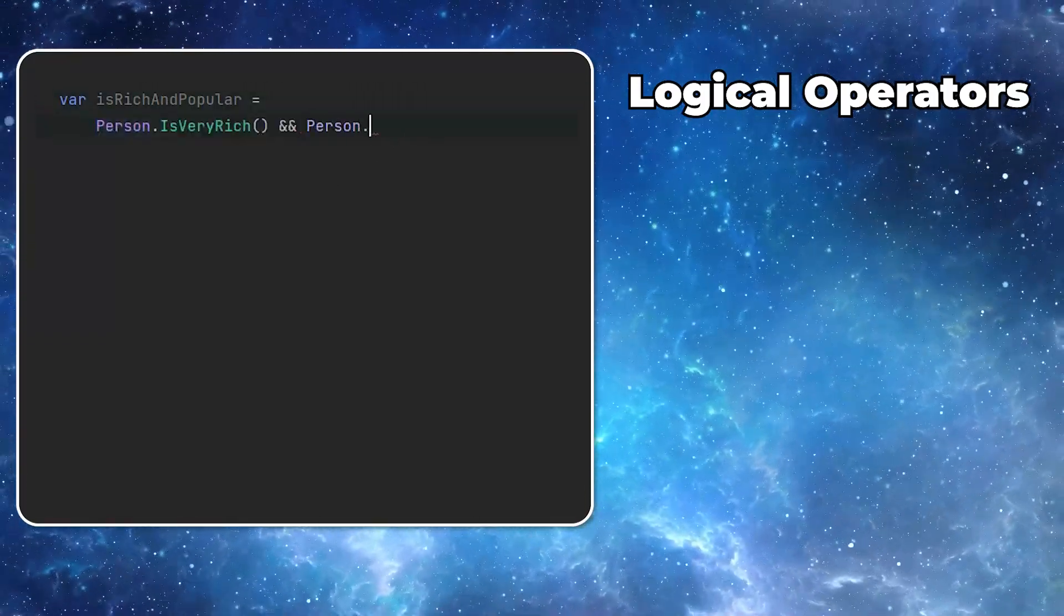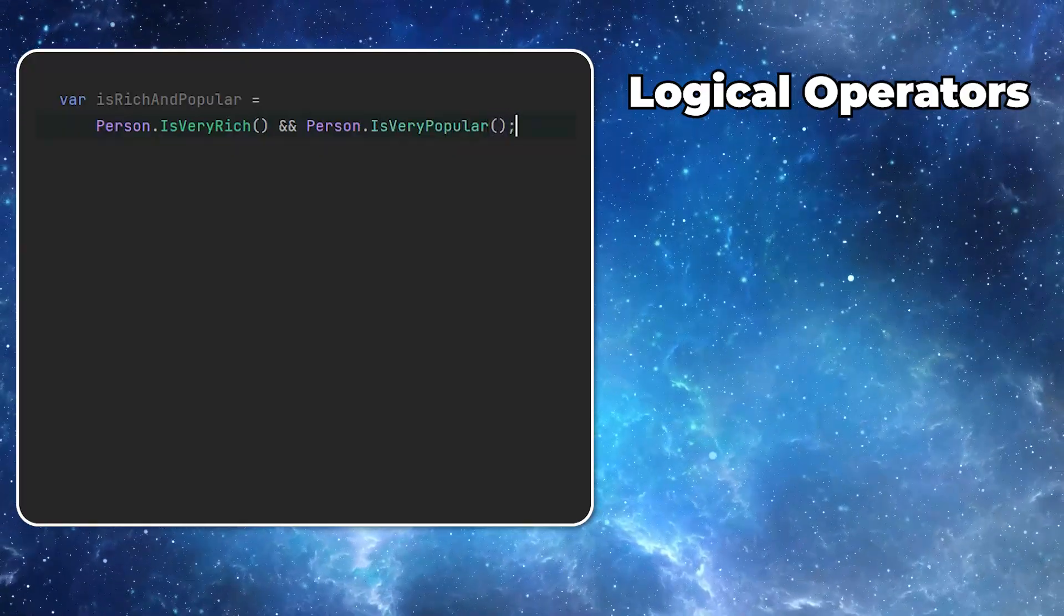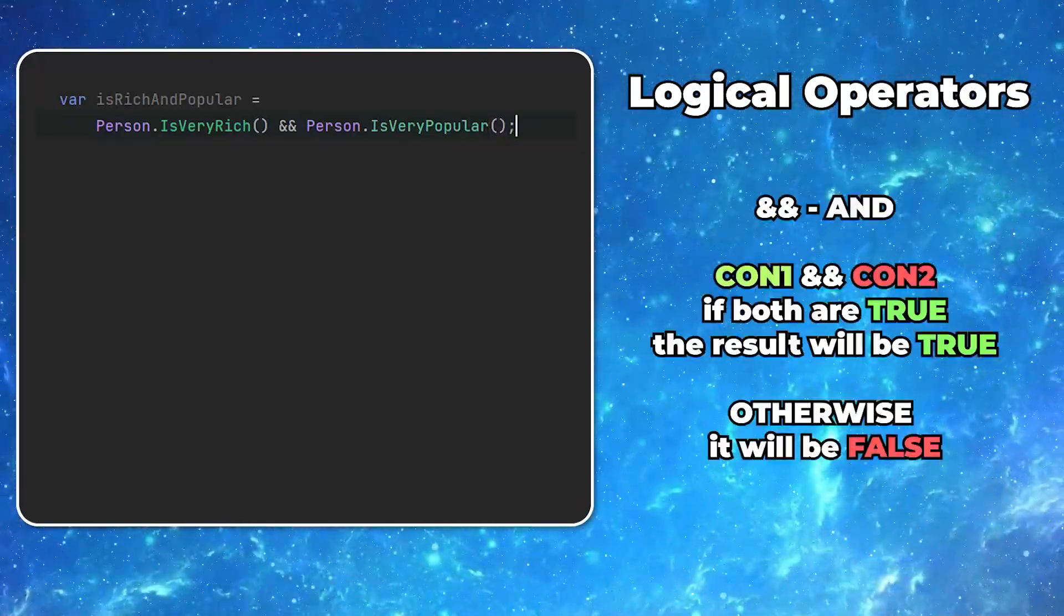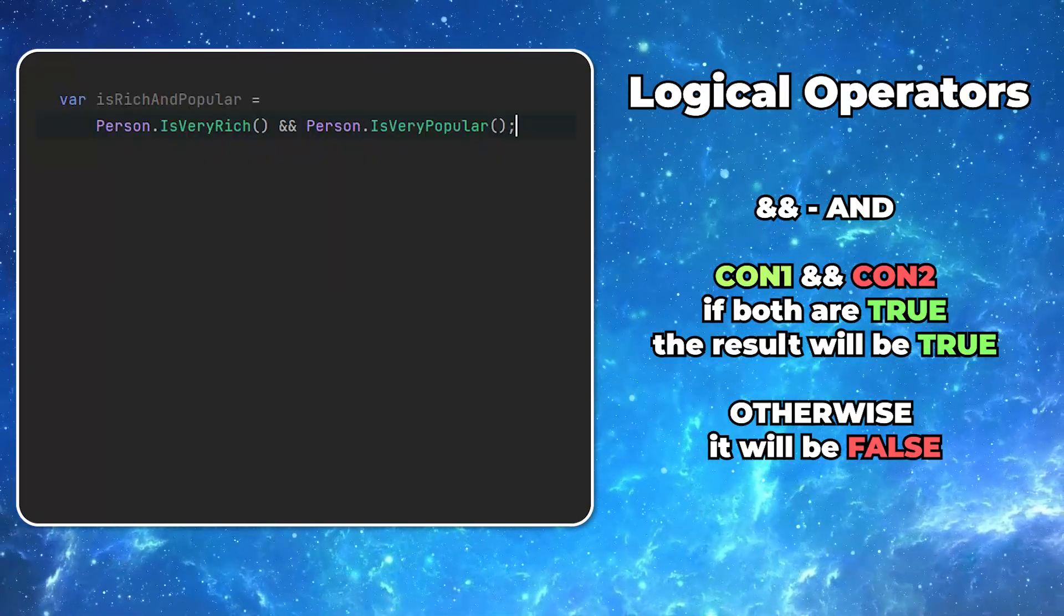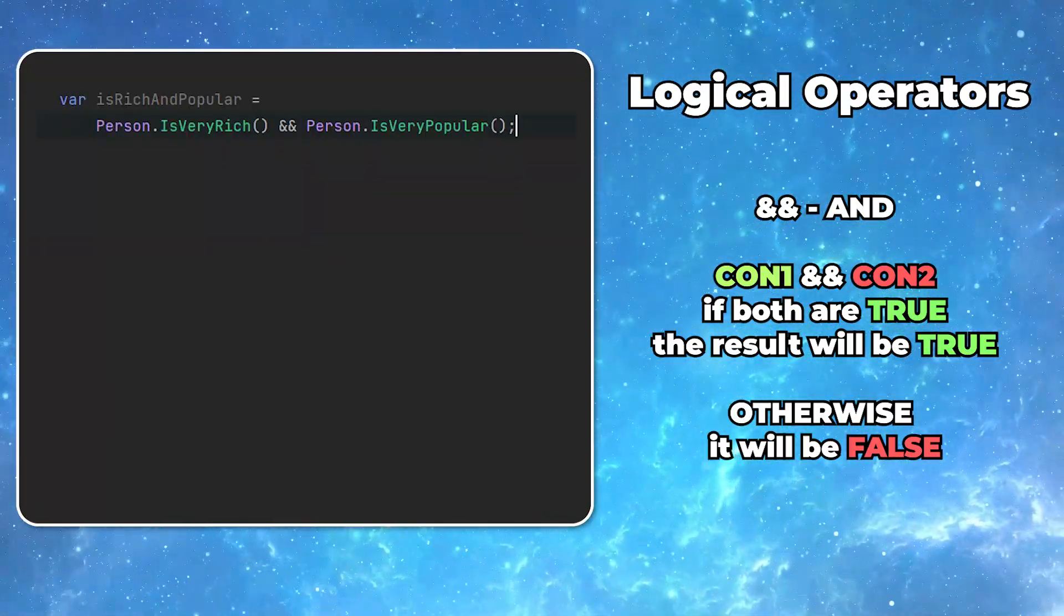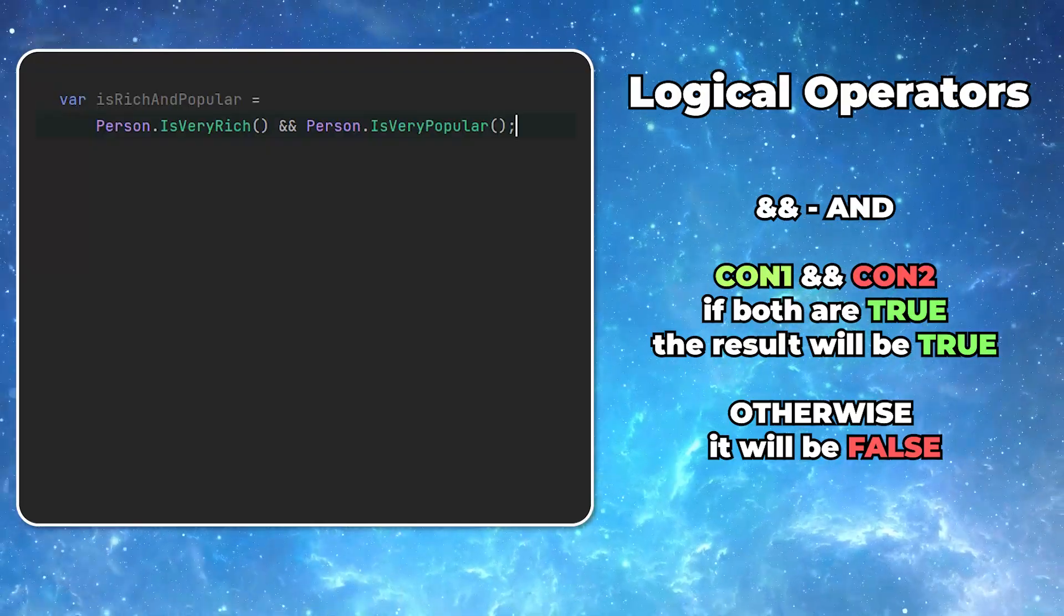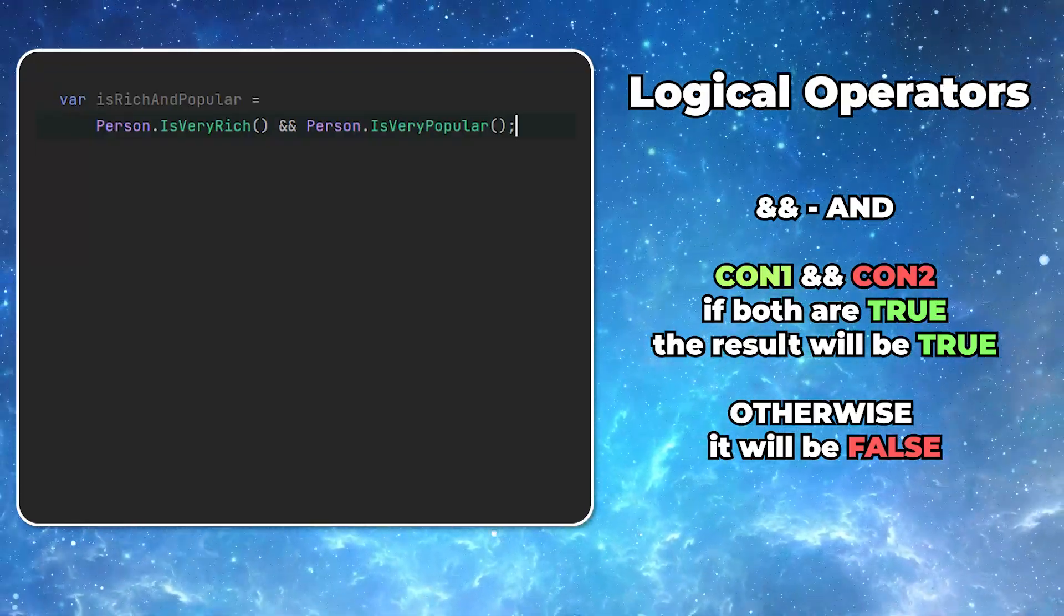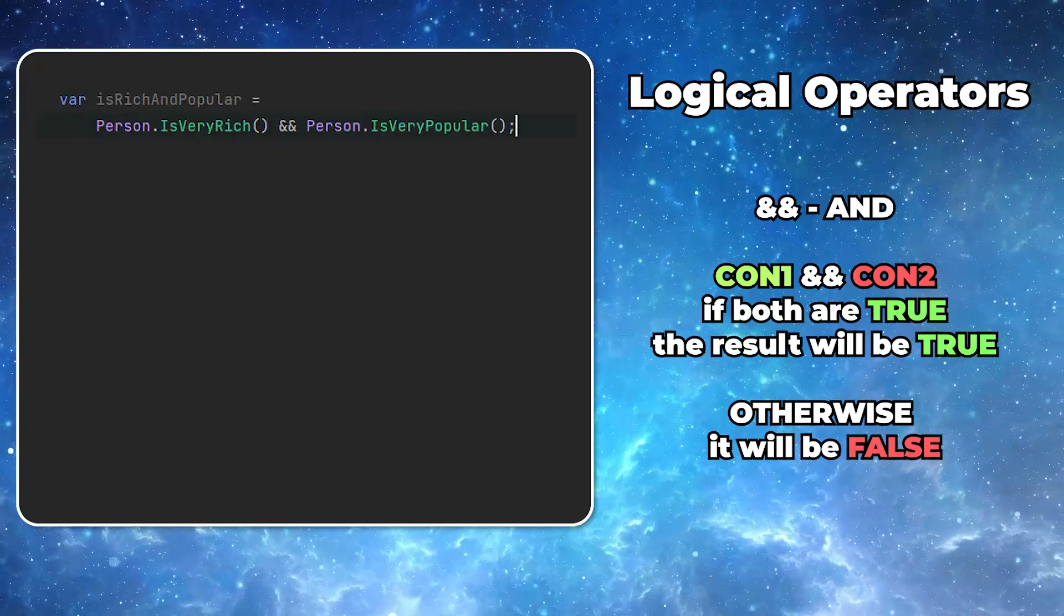It really matters how you combine the conditions together. First way to combine two conditions is the AND operator. We do it using double ampersand symbol. Whenever you use it, both of the conditions have to be true. If one or the other evaluates to false, you will get back the false value.